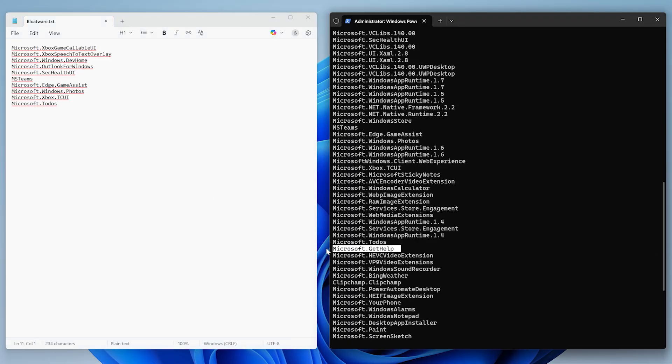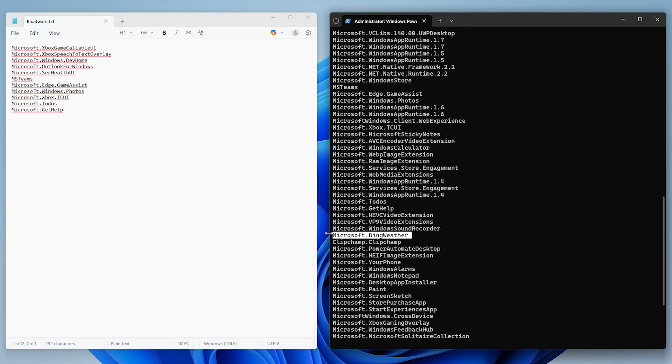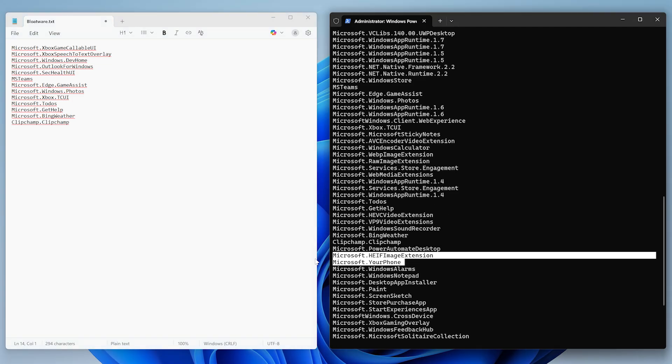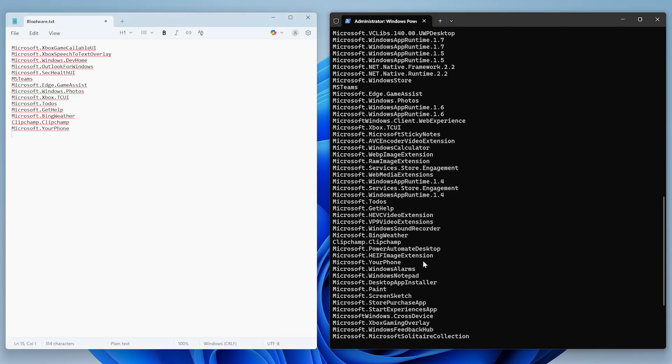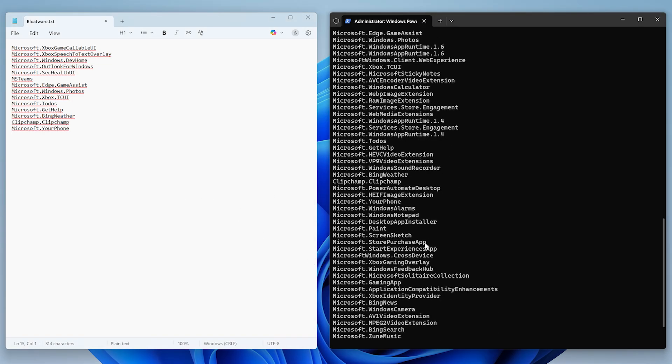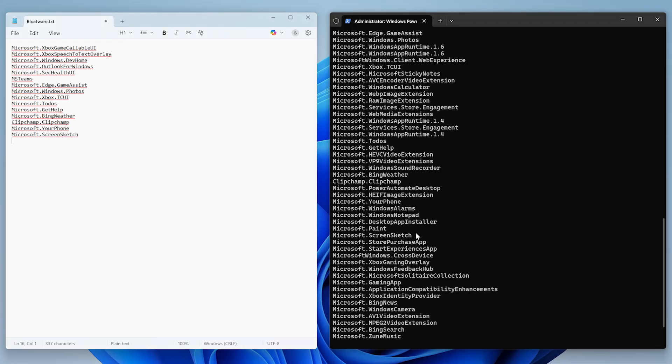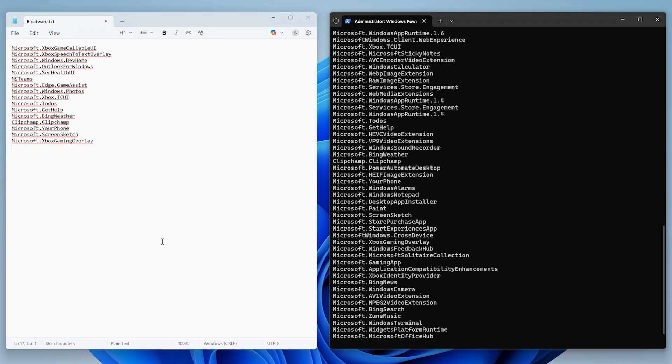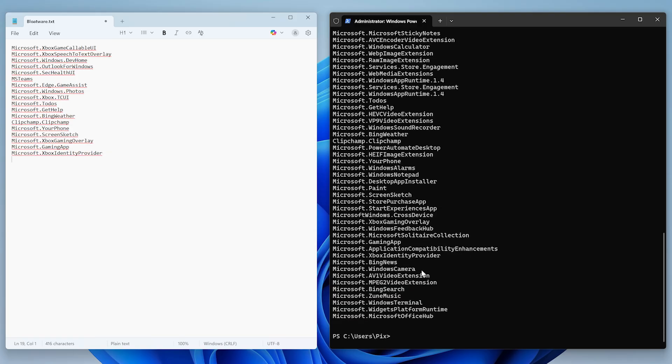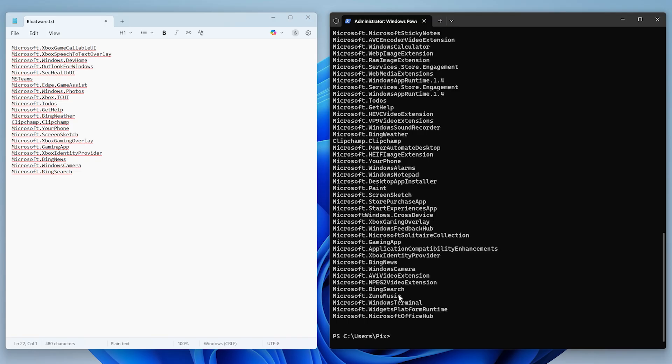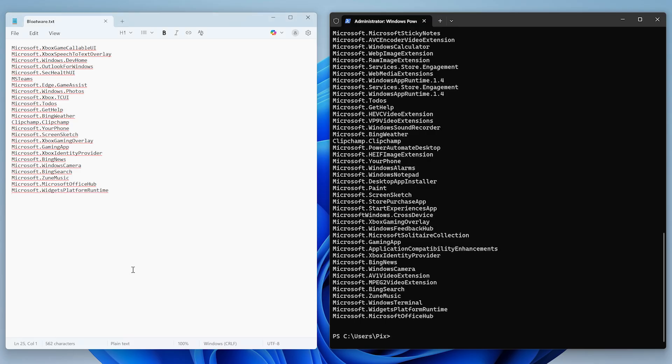To do's, the get help app, anything related to Bing, Clipchamp, and the your phone app, the screenshot tool, the default camera app, the default music player. These are all bloatware or apps I either don't use or I already have better alternatives for.